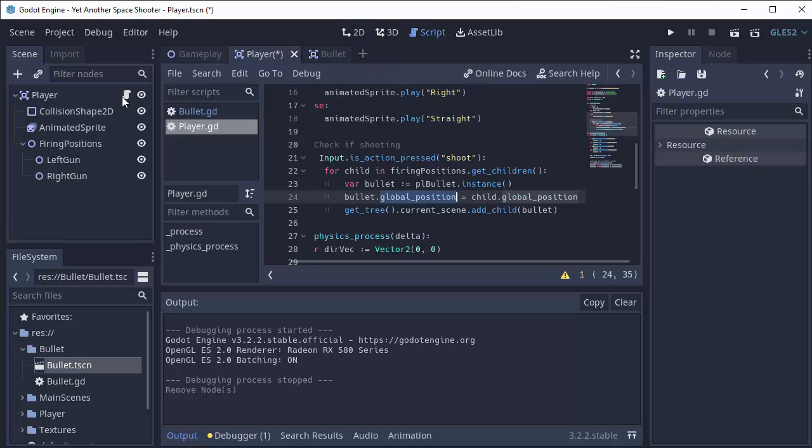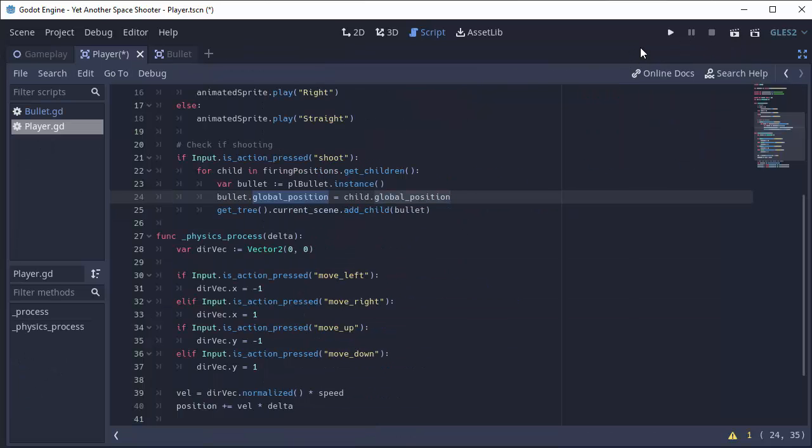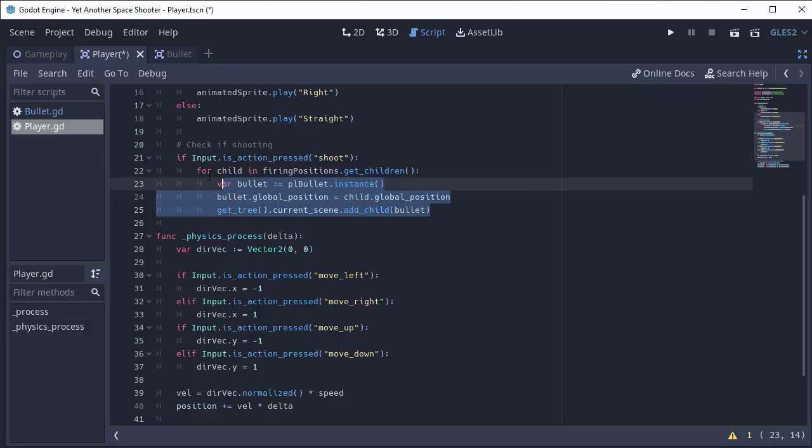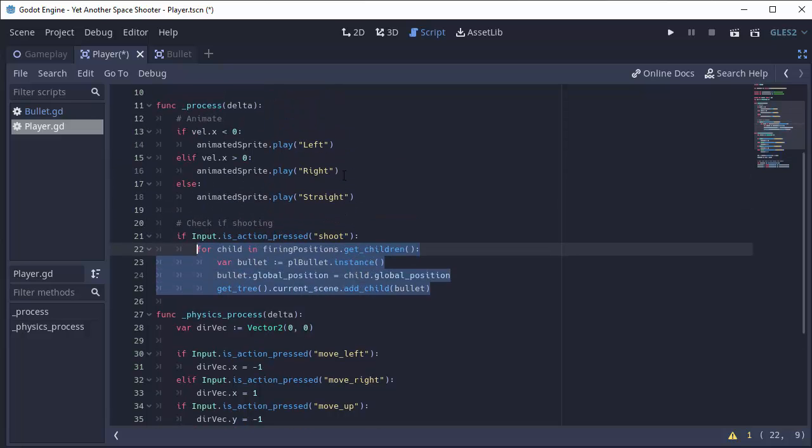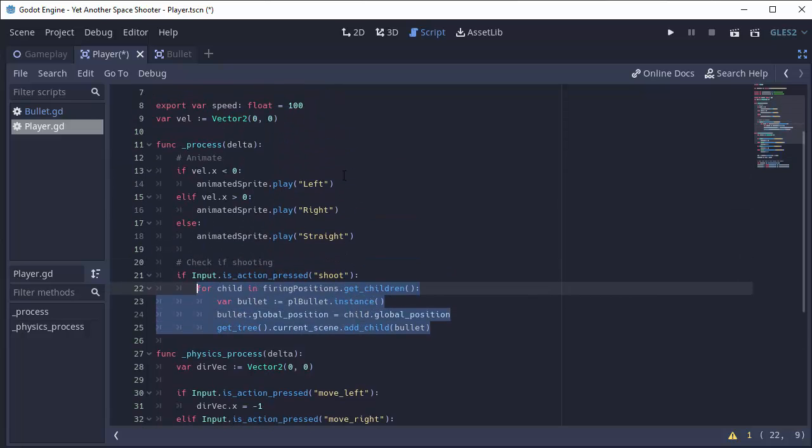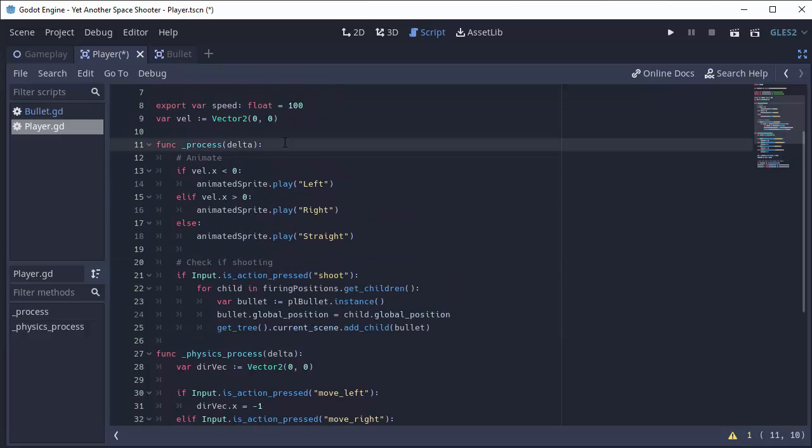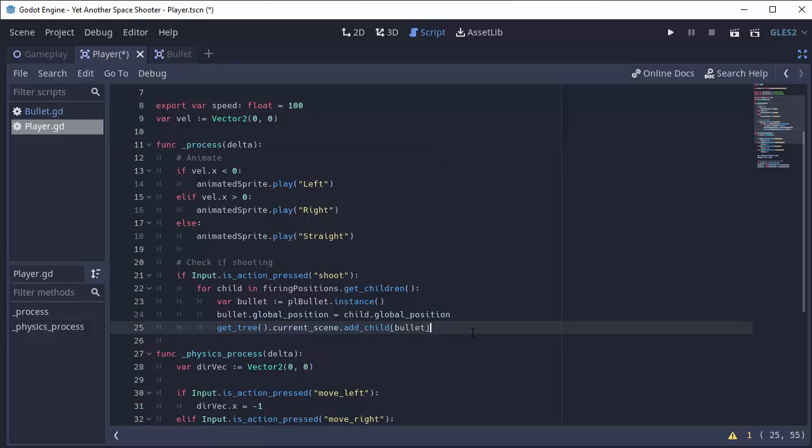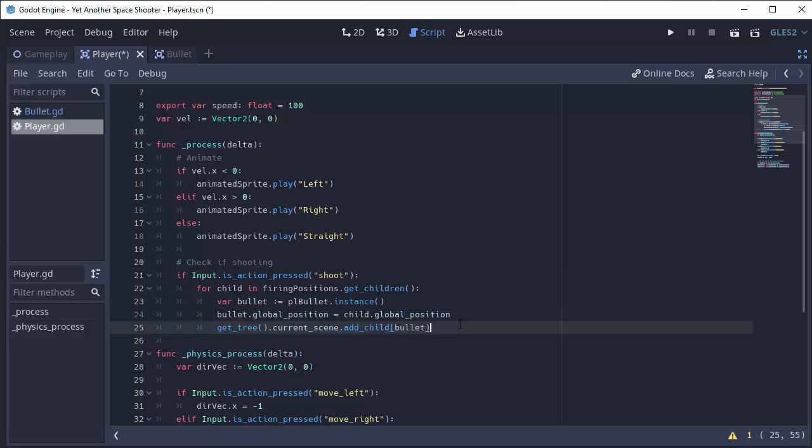And in our player, we see that if our shoot action is currently being pressed, we fire a bullet. So if I'm holding the space bar, every time this process function is called, which is many times a second, we're spawning a bullet and making it fire.